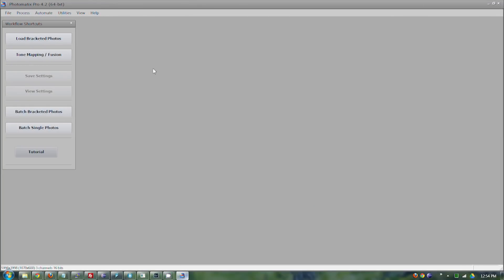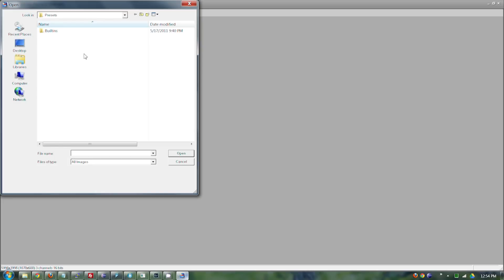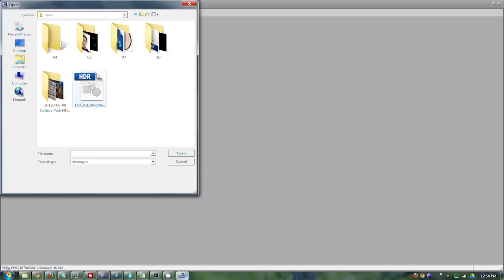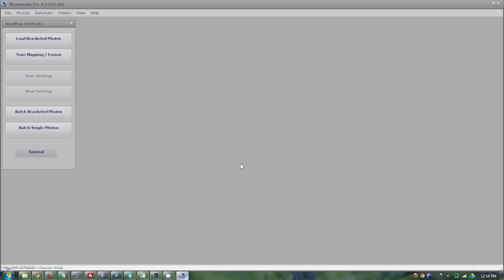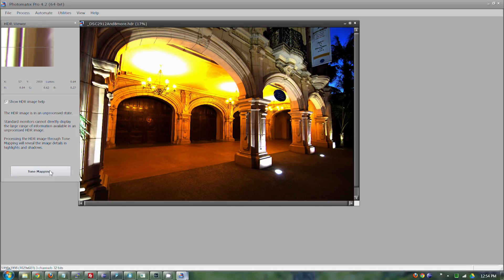So once that's reimported into Lightroom, we want to come back into Photomatix. We want to open our intermediate HDR file. And now we're going to shadow map it. So we say tone map again.